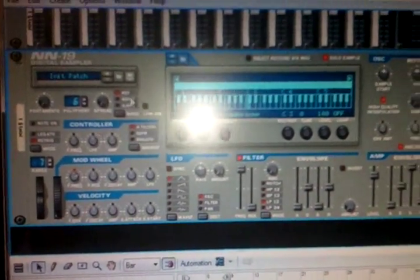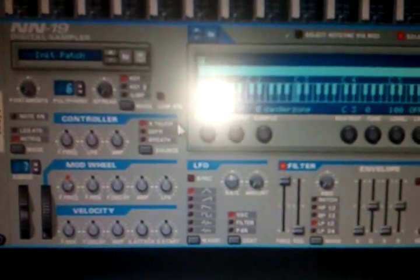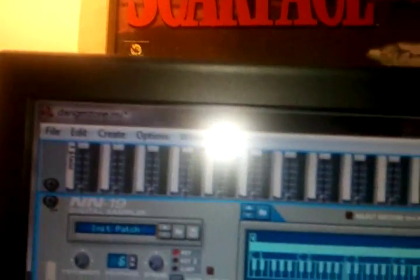But anyway, so I put that there. And now my sample is loaded up in there.